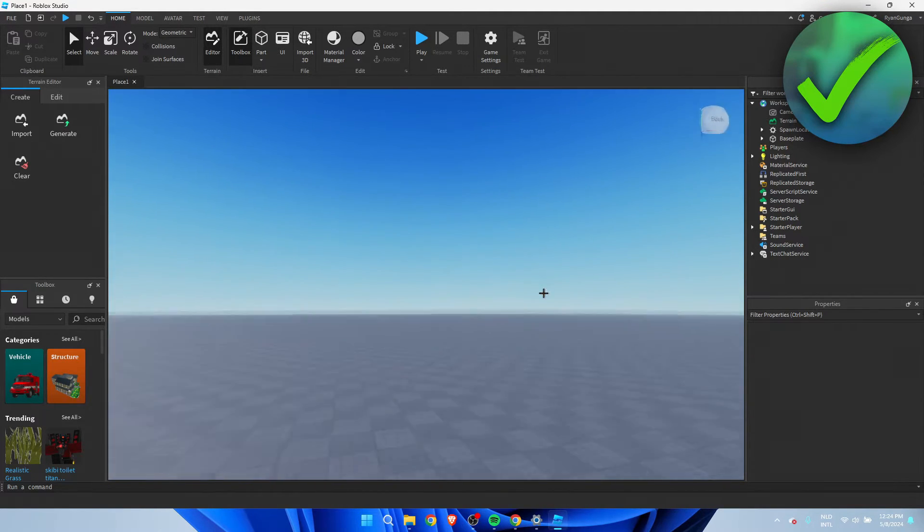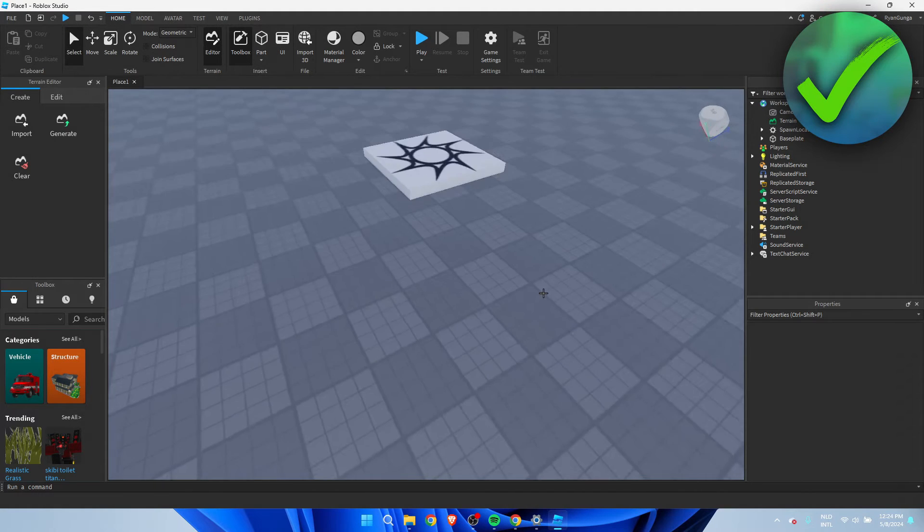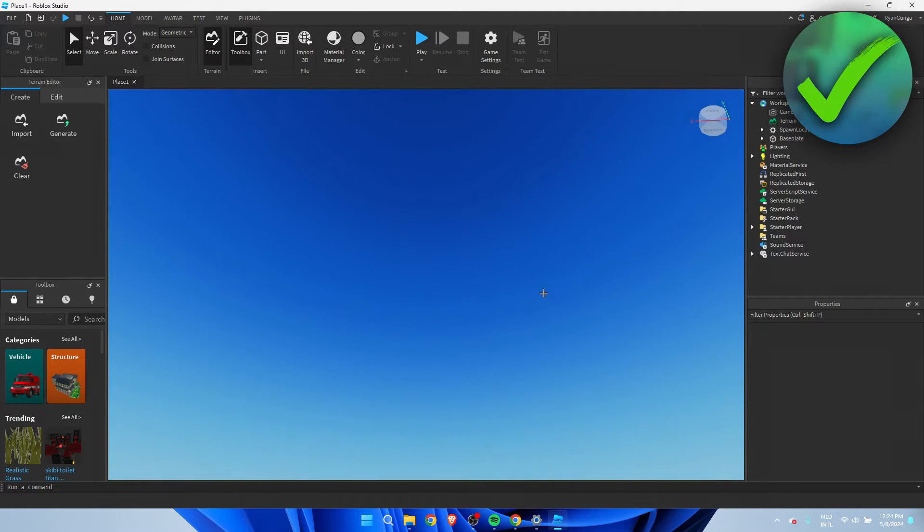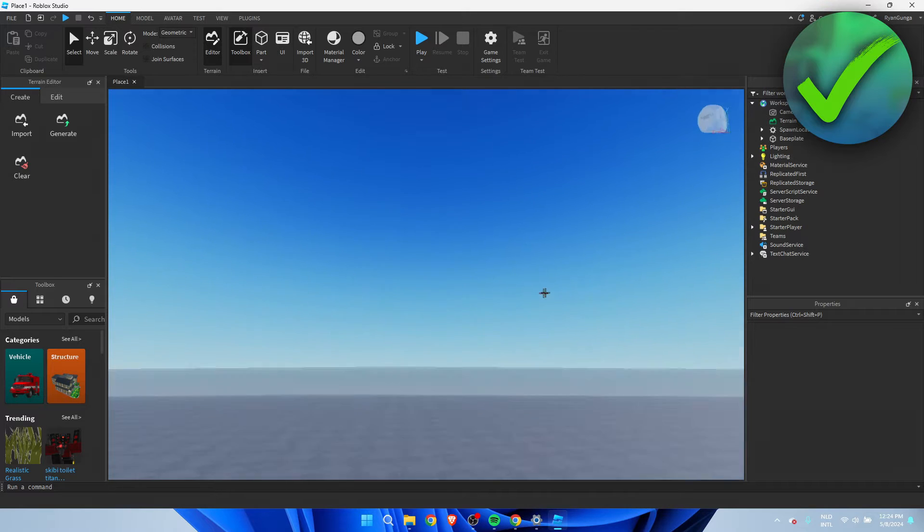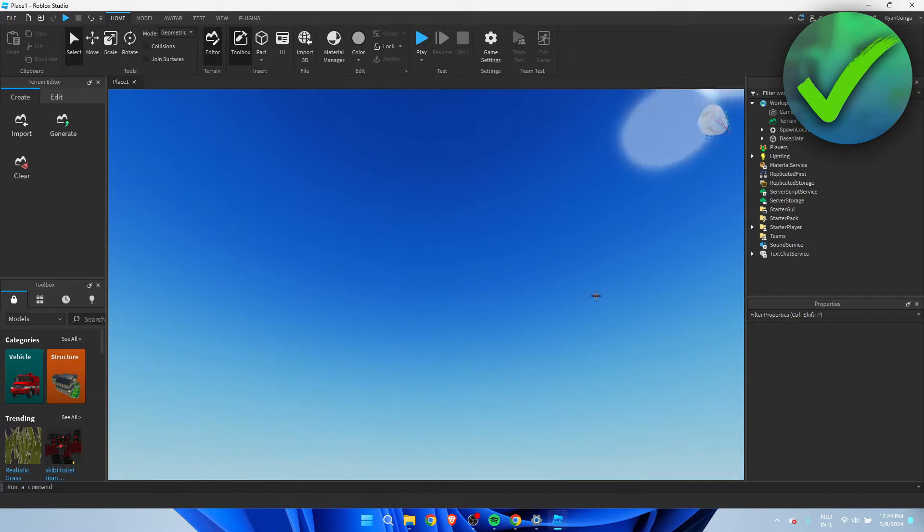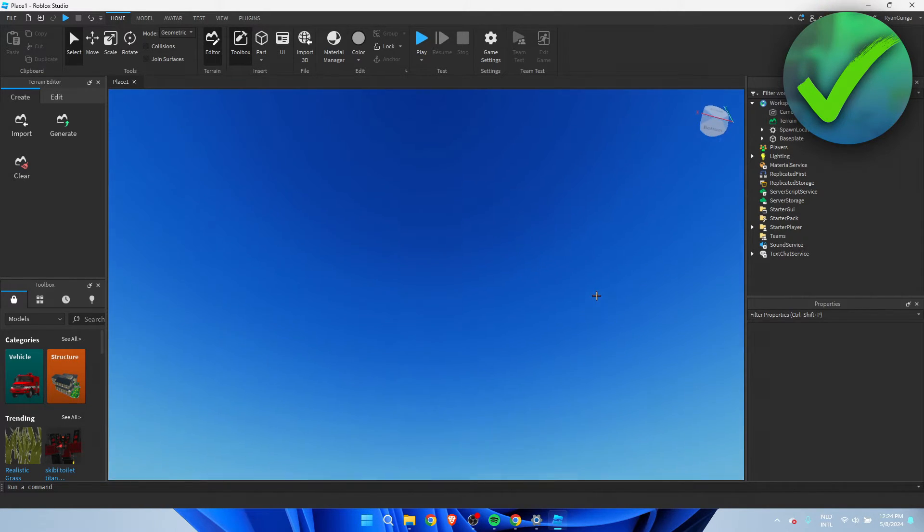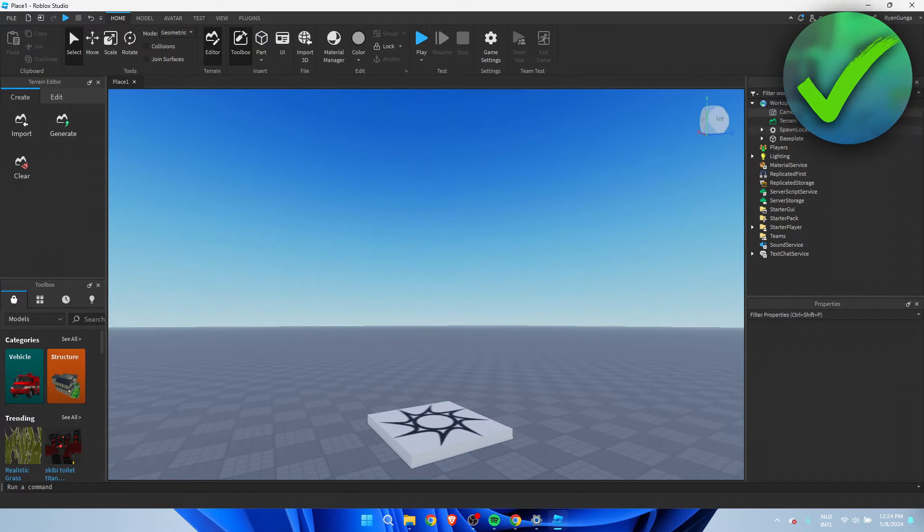As you can see, I'm in this Studio world which I've just created. There are no clouds, only the sun over there. If you want to add clouds, what you want to do is...